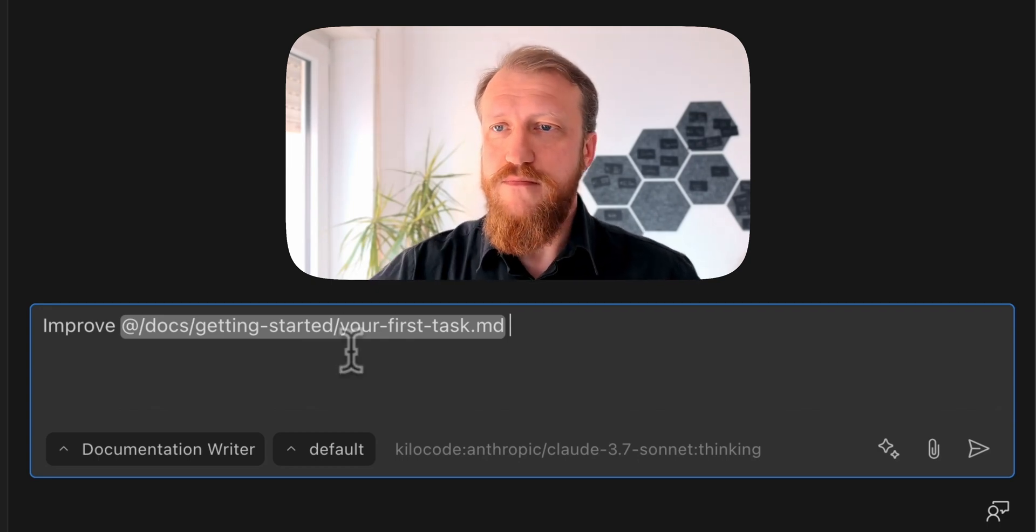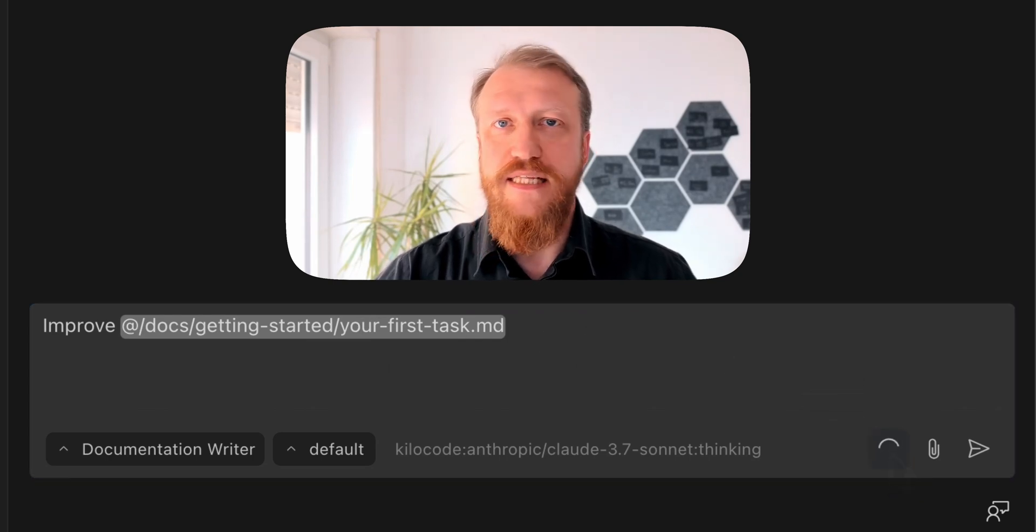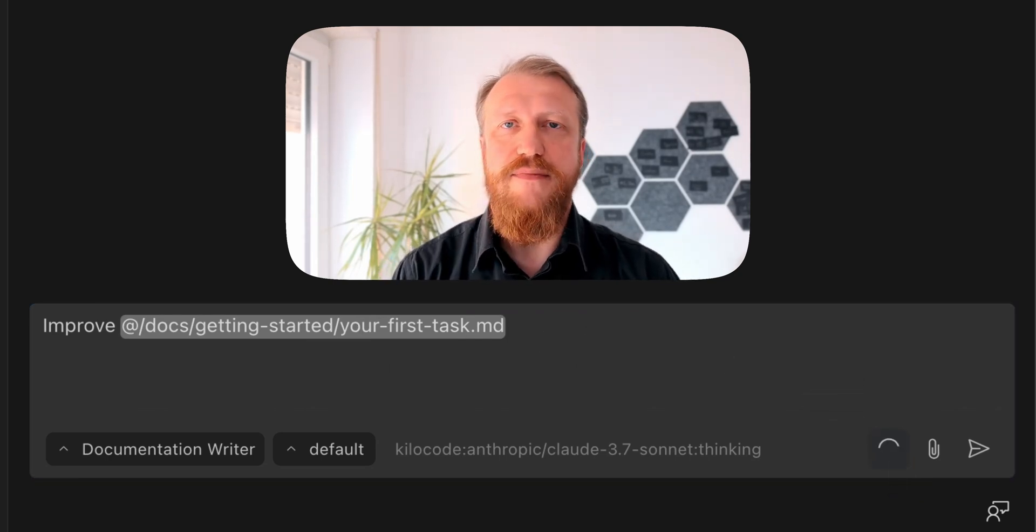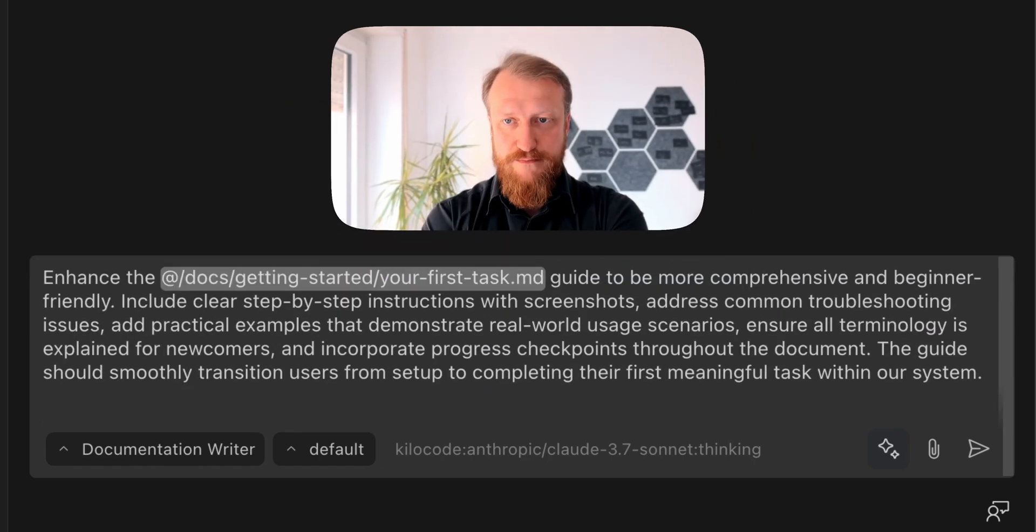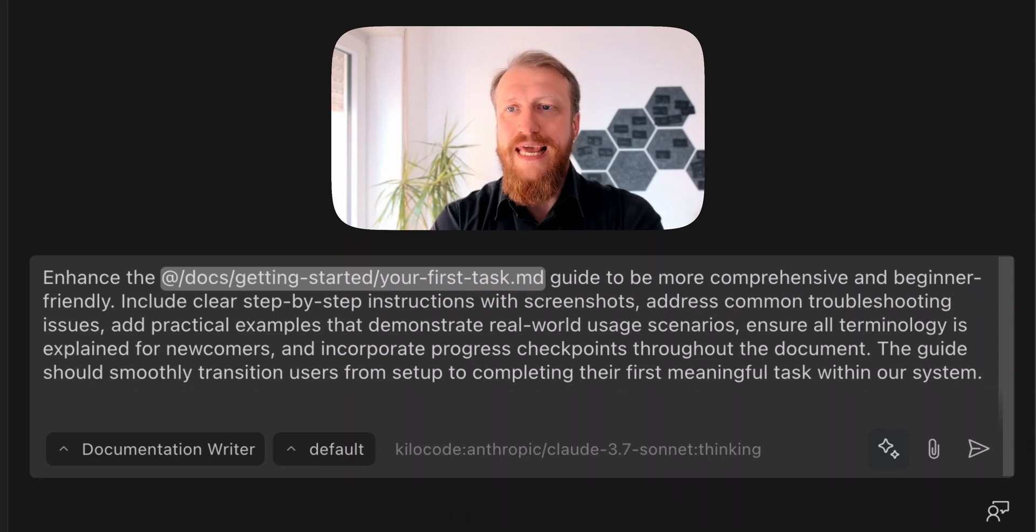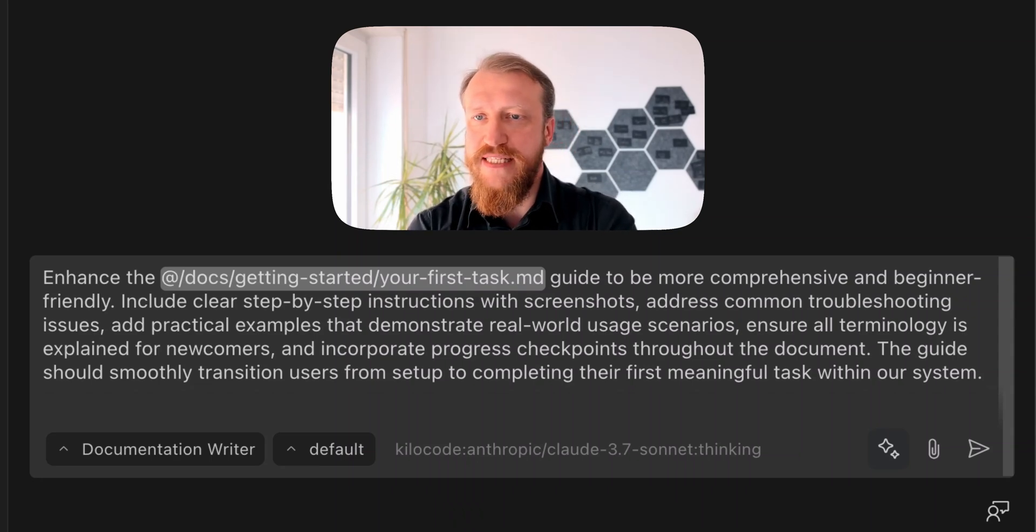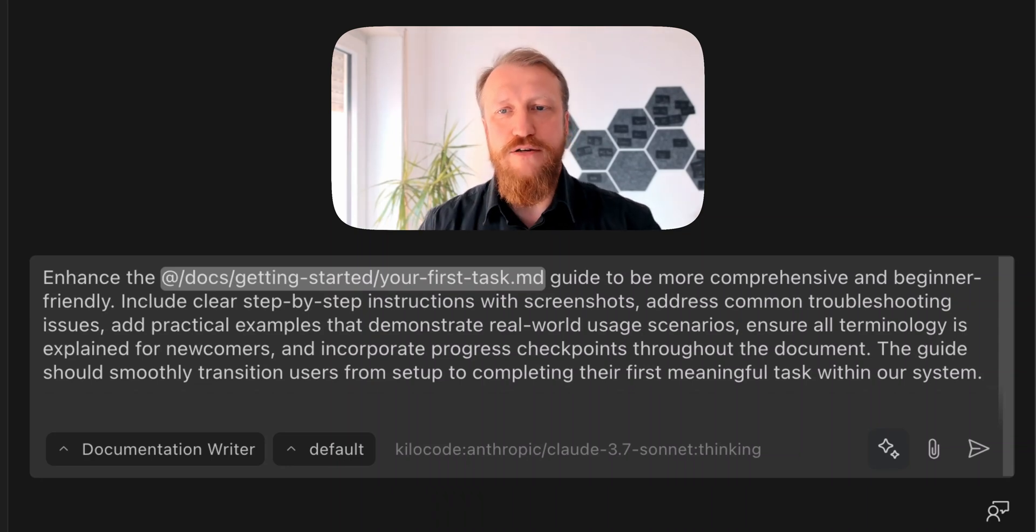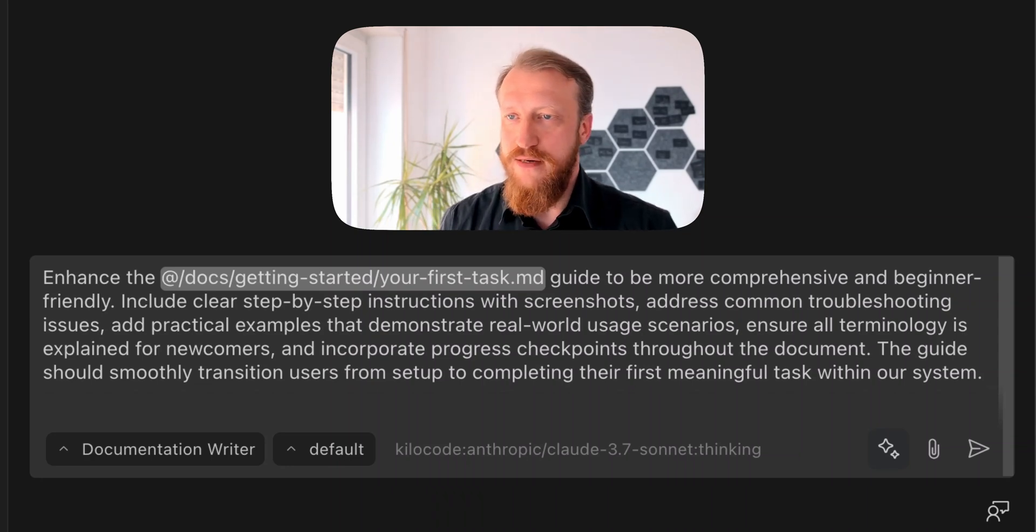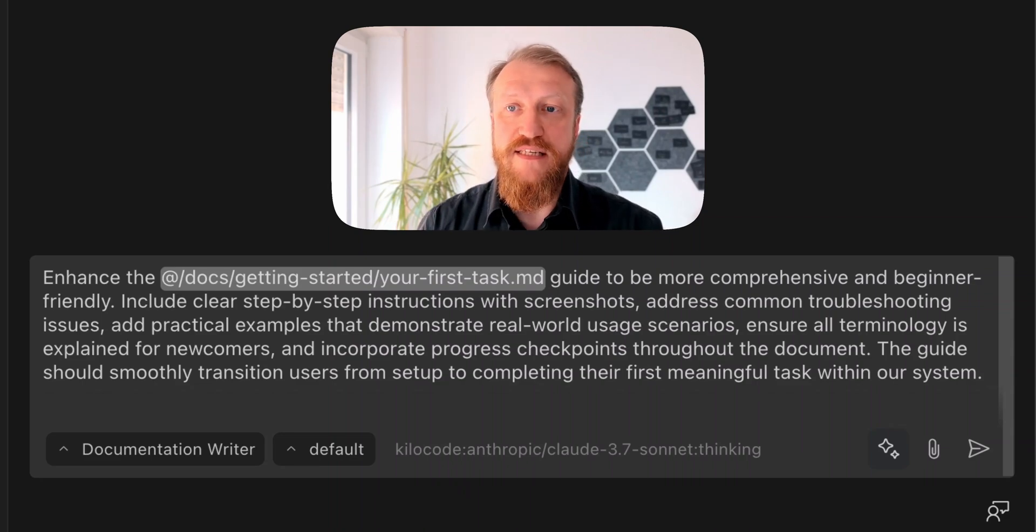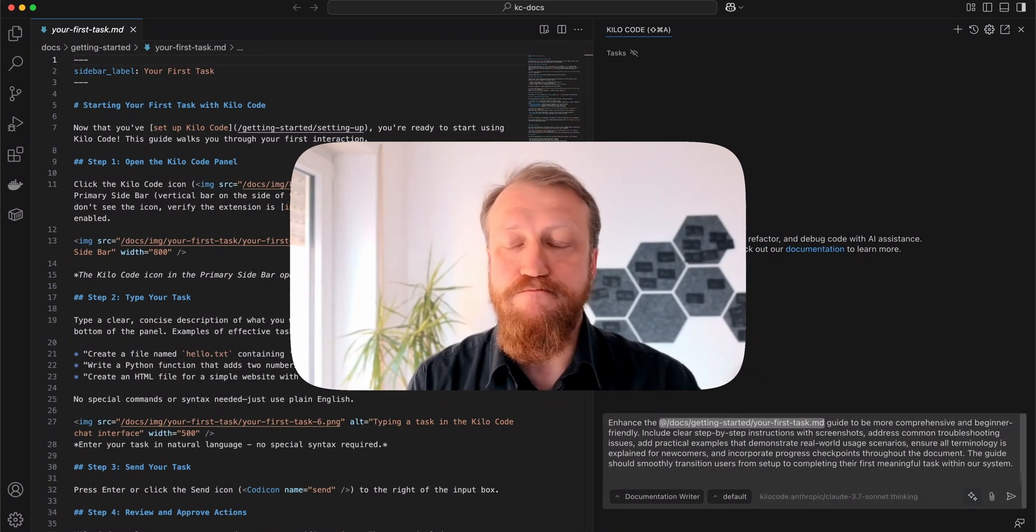I can here push a button, Enhance Prompt, and after some thinking, the AI model will answer me with this enhanced prompt, which looks much better. Enhance your first task, be more comprehensive, beginner-friendly, step-by-step instructions with screenshots, troubleshooting issues, practical examples, everything. That is a very nice prompt, much better than my previous one.